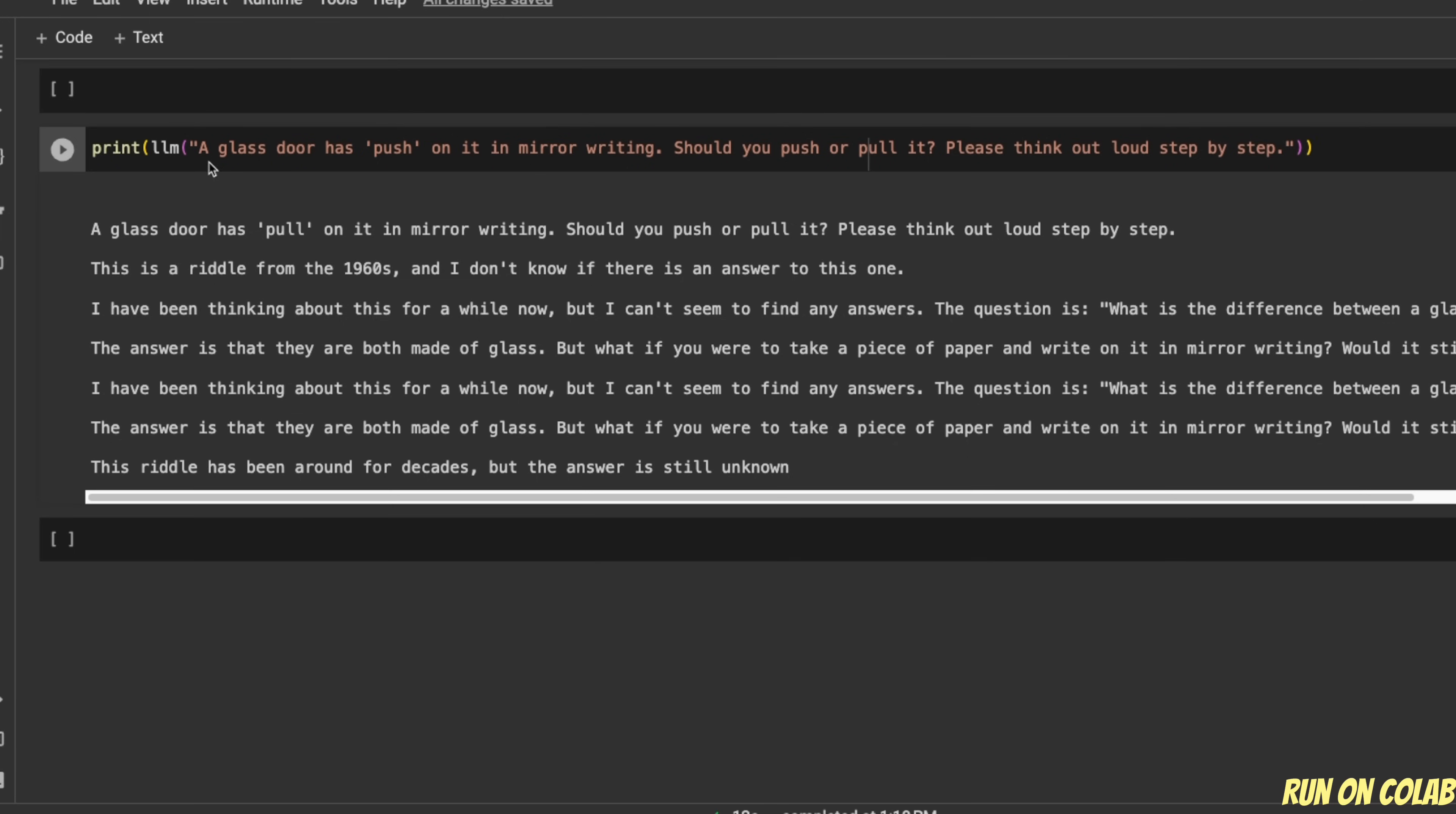Here's another example. So I asked that a glass door has push on it in the middle writing. Should you push or pull it? Please think out loud step by step. So it's going to start generating more text, just what it thinks is going to follow it.